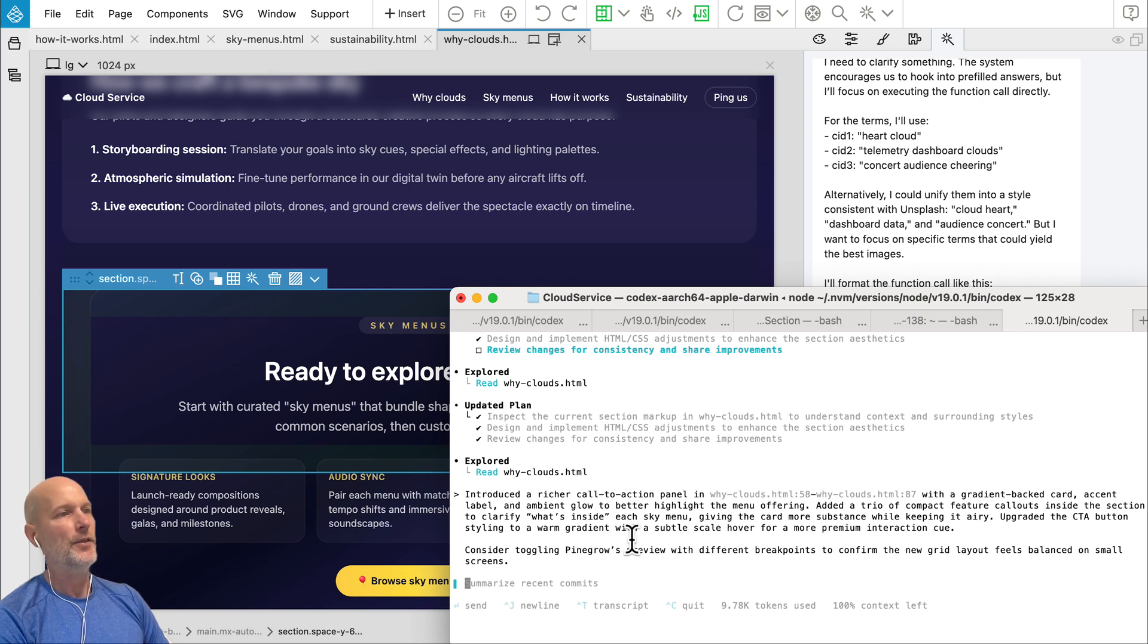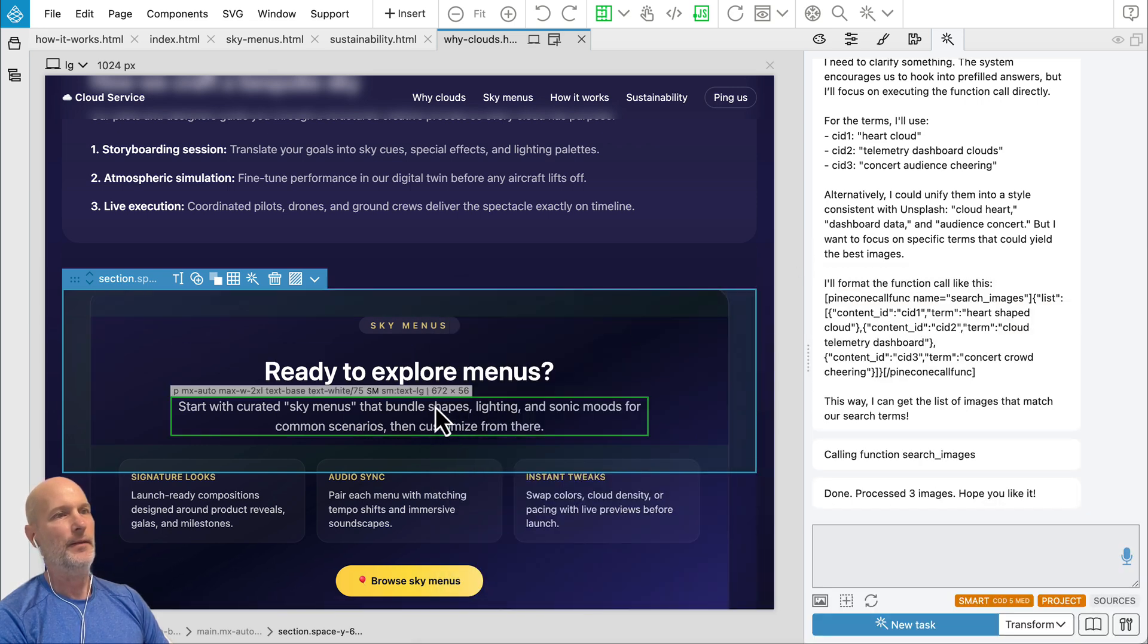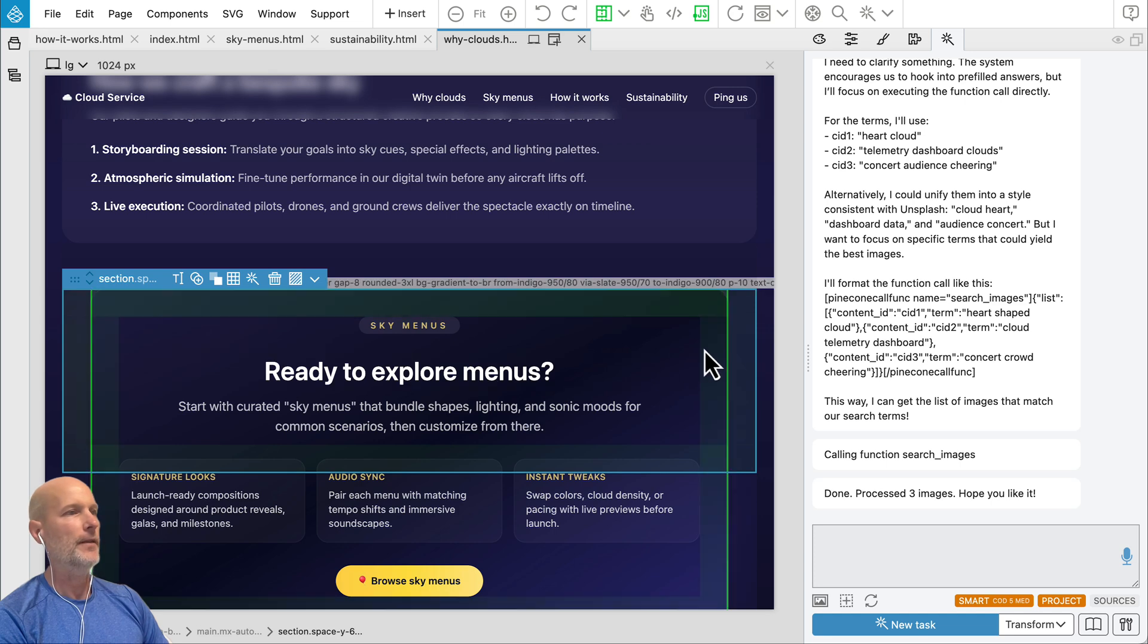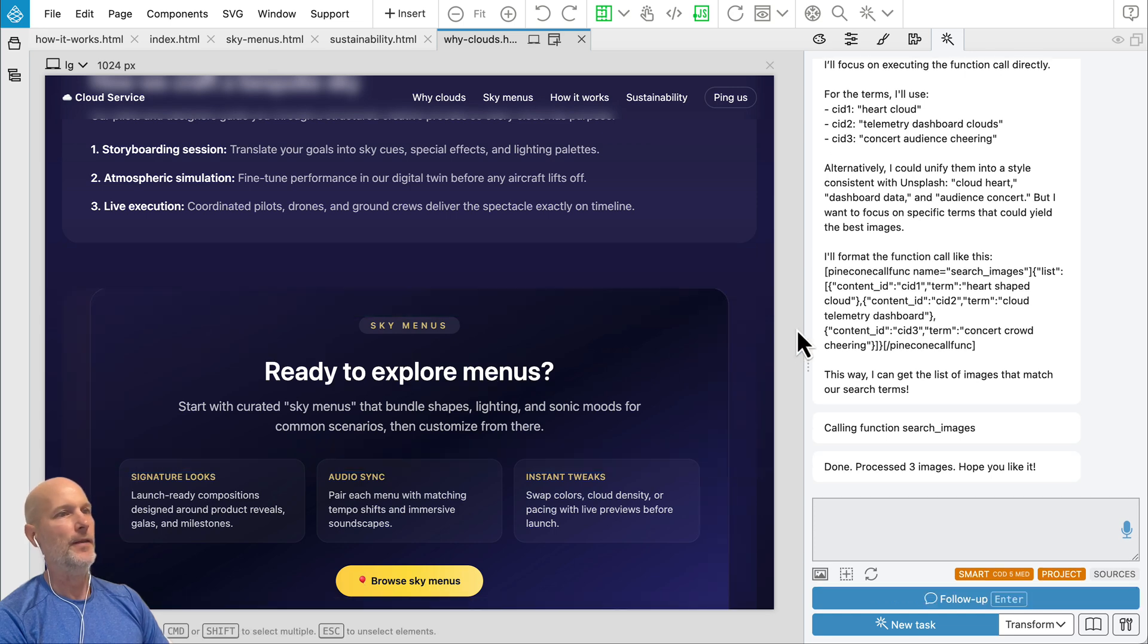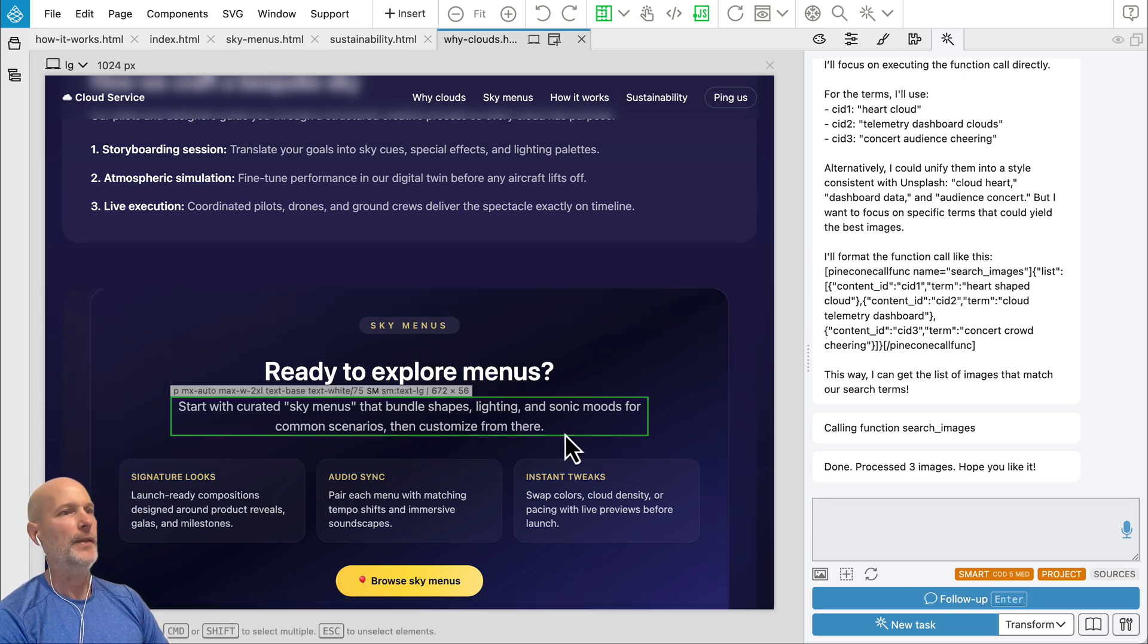So now the change is done and Pinegrow automatically reloaded the page. So we can see what happened.